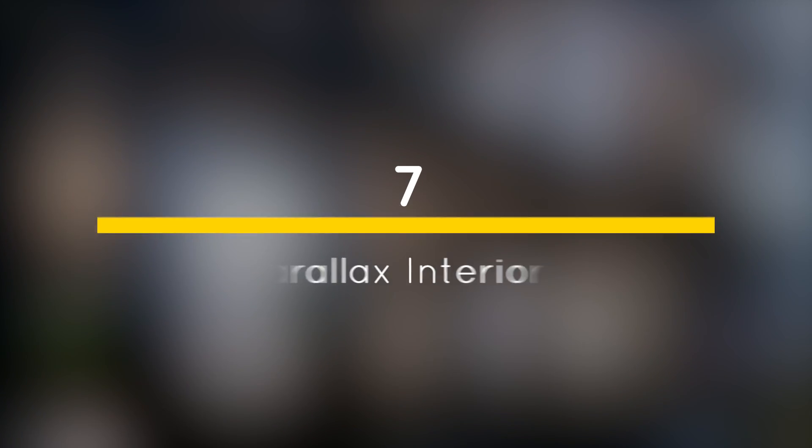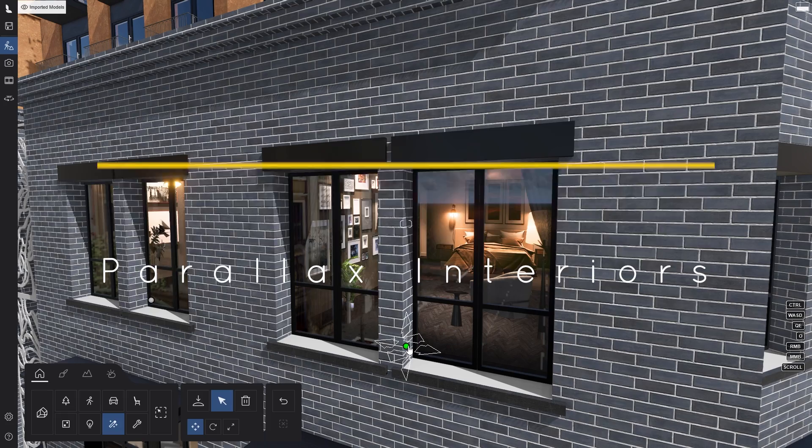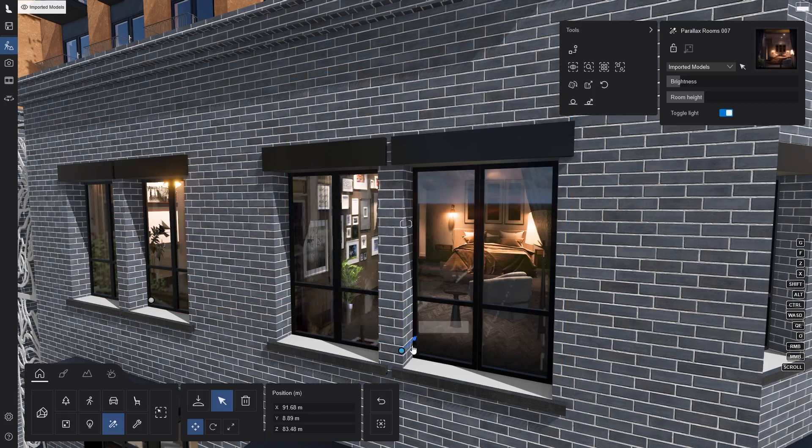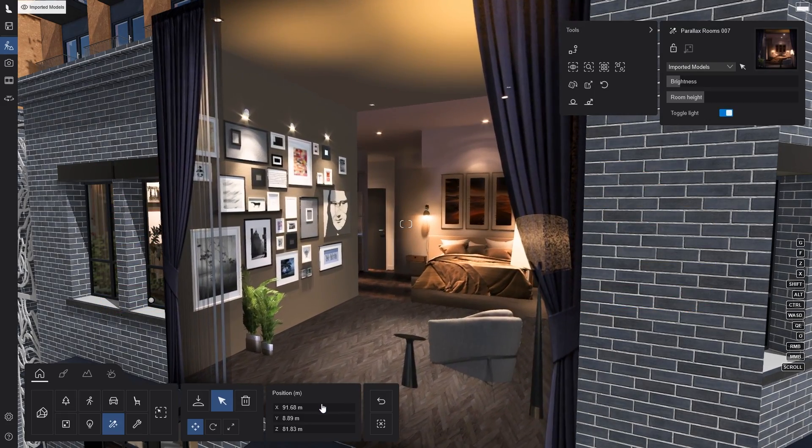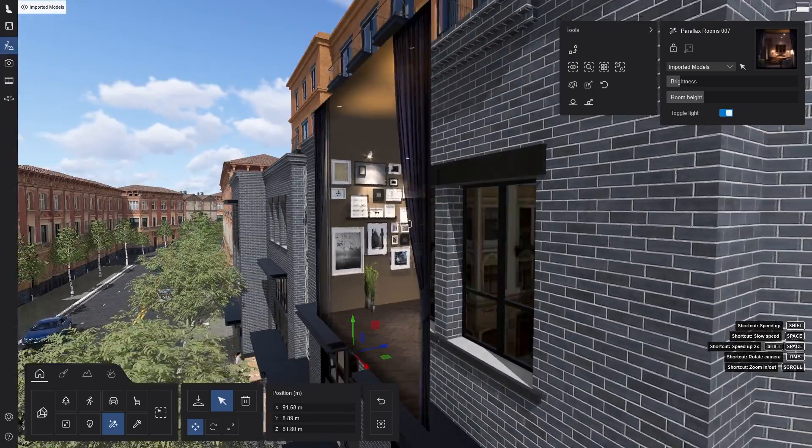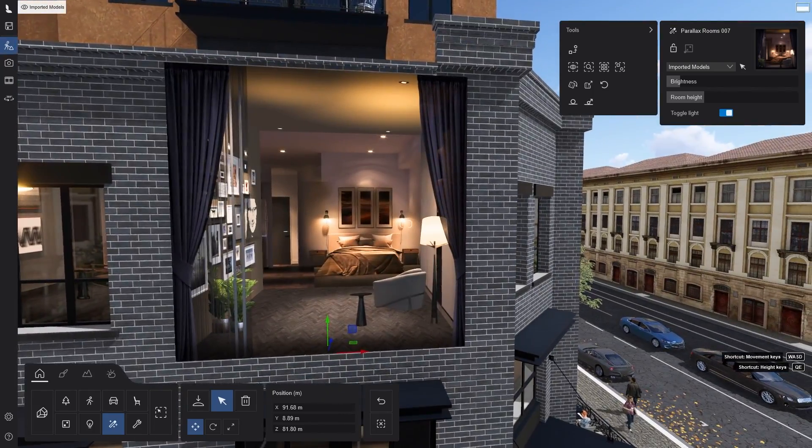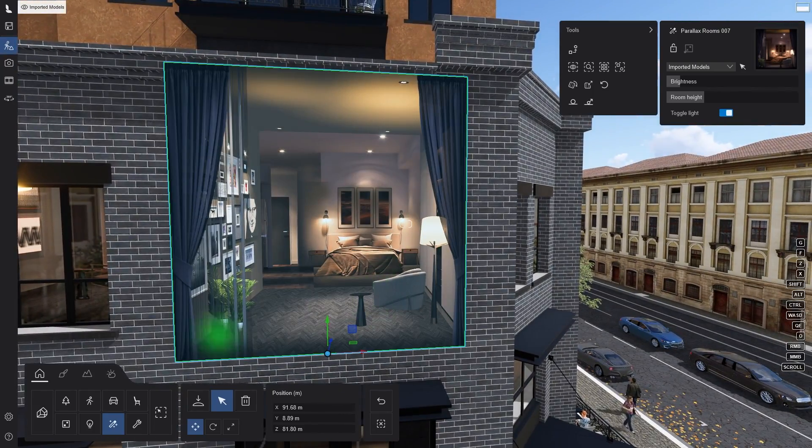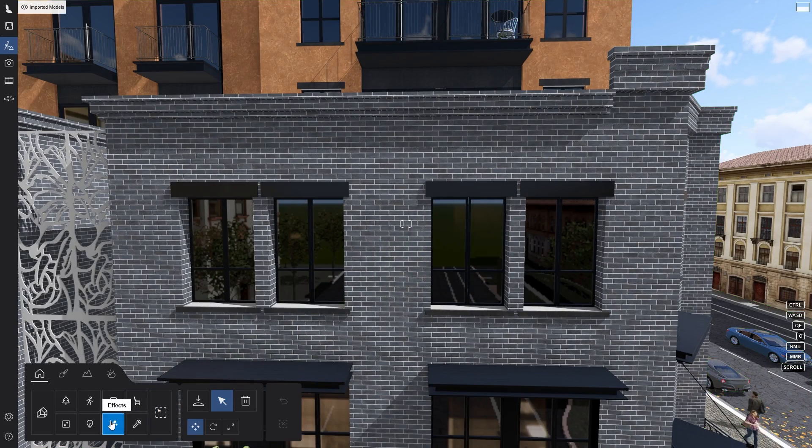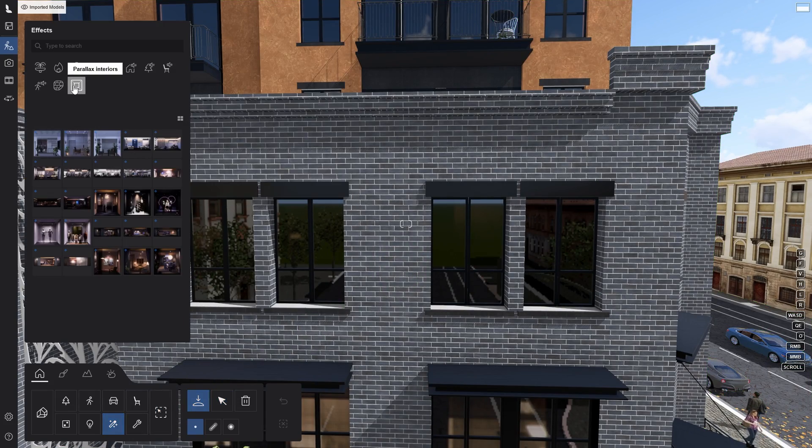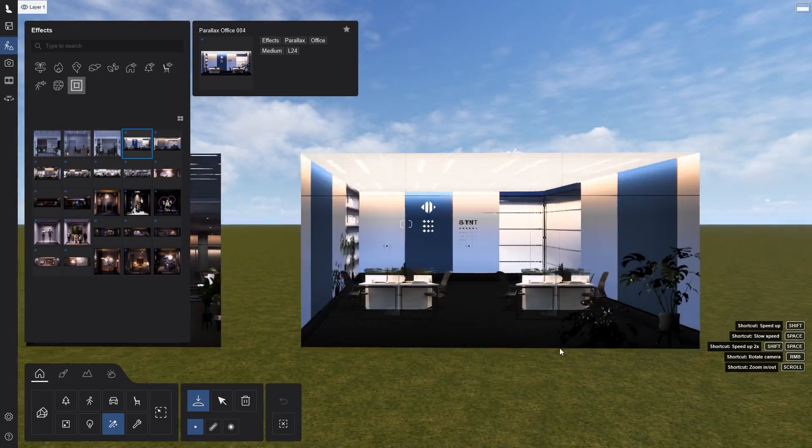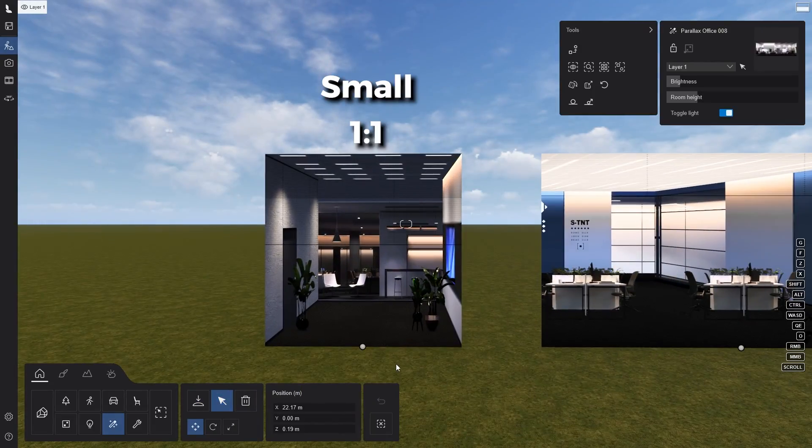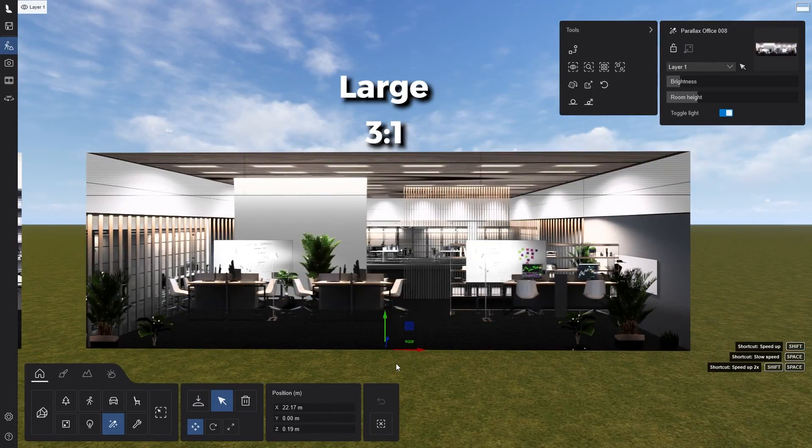Number 7. Parallax interiors. Parallax interiors are a new type of object in Lumion. It is a method of displaying an entire room by using only a single polygon. This is a very useful method to optimize scene's performance. To use it, you can go to effects and click on parallax interiors. These come in 3 different sizes with 3 different ratios: small, medium, and large.